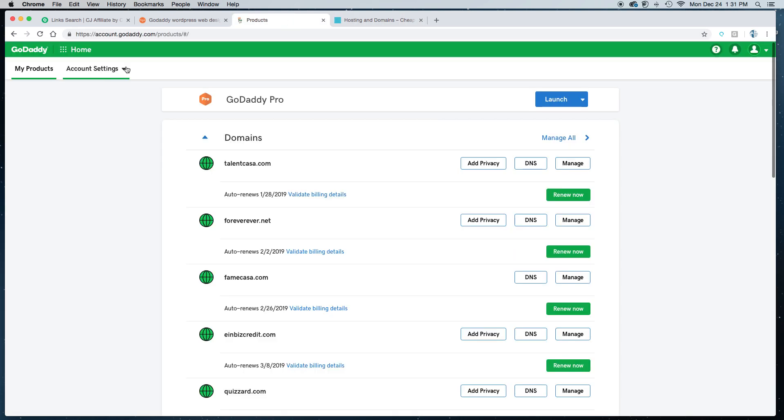This is how you delegate access. If you want to give me or another company access to build your website for you, this is how you do it. You're going to log into your GoDaddy account.